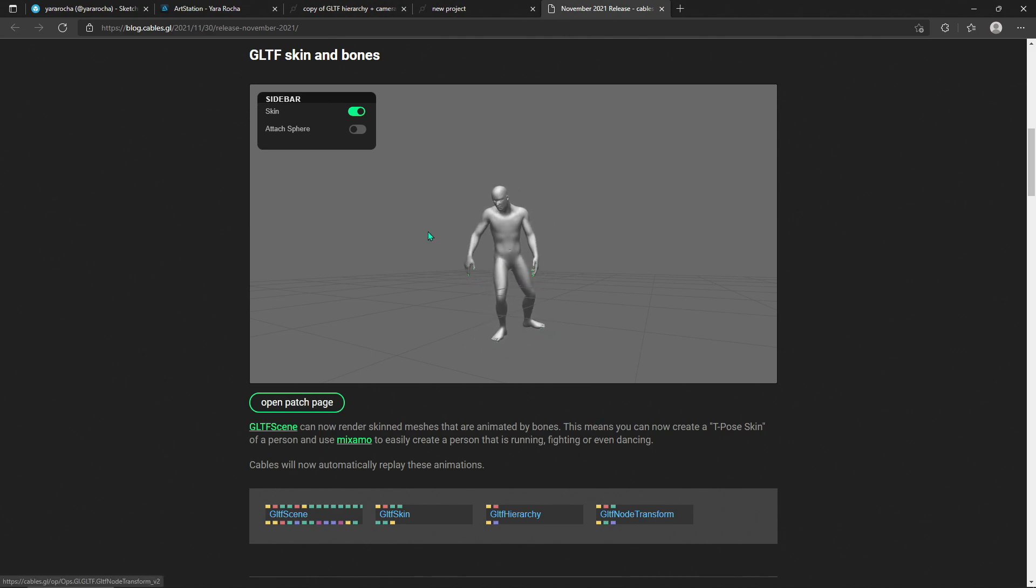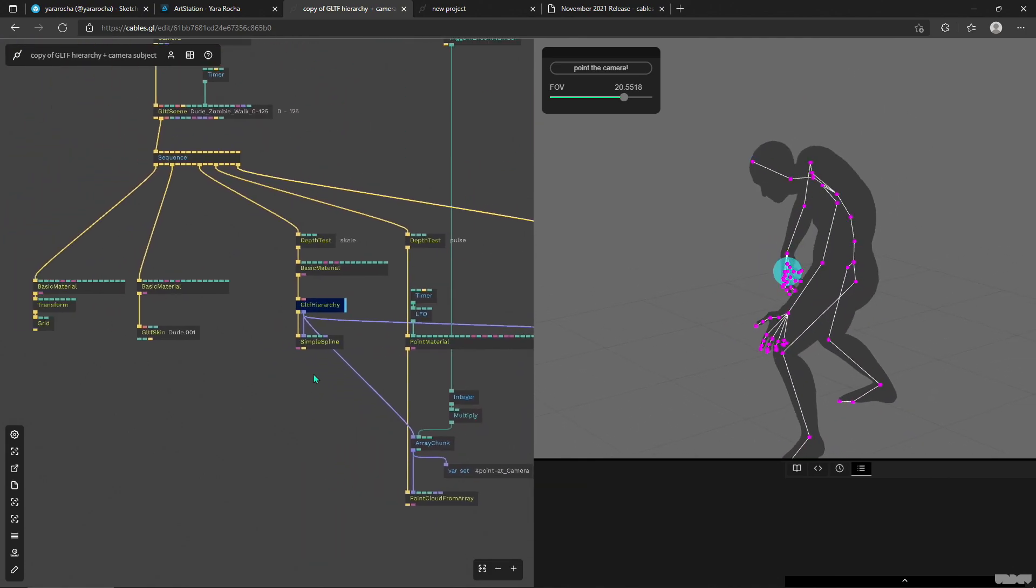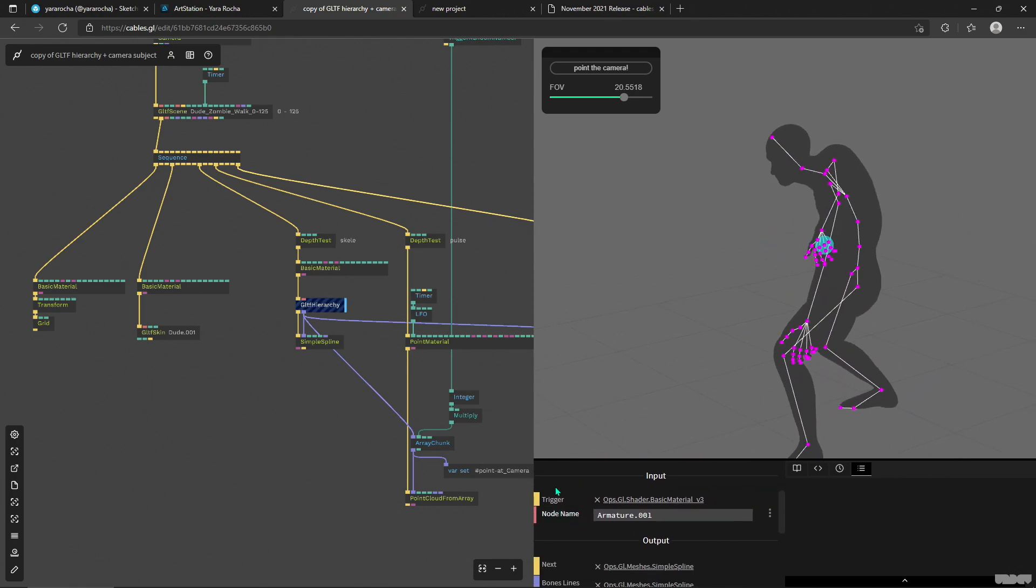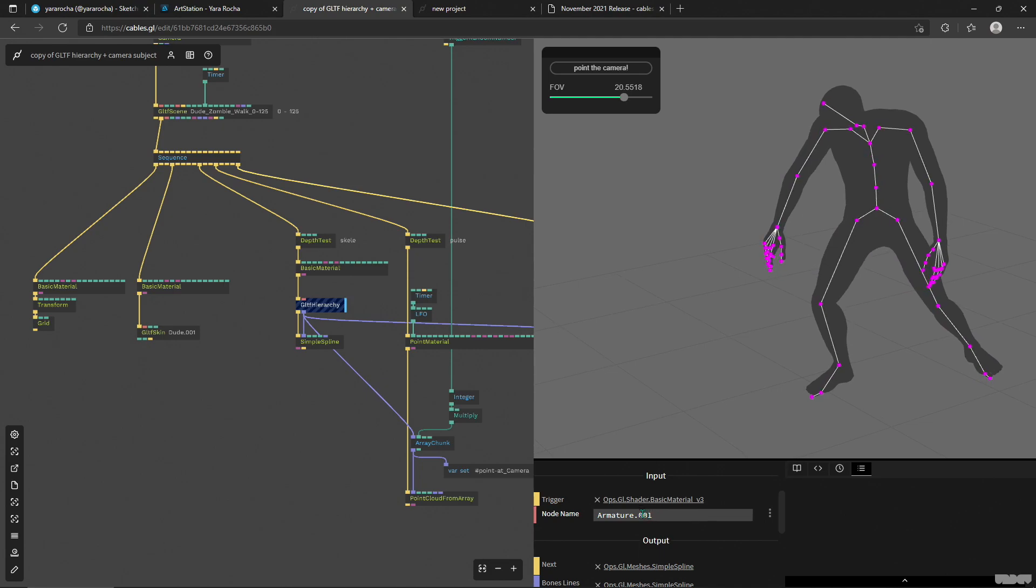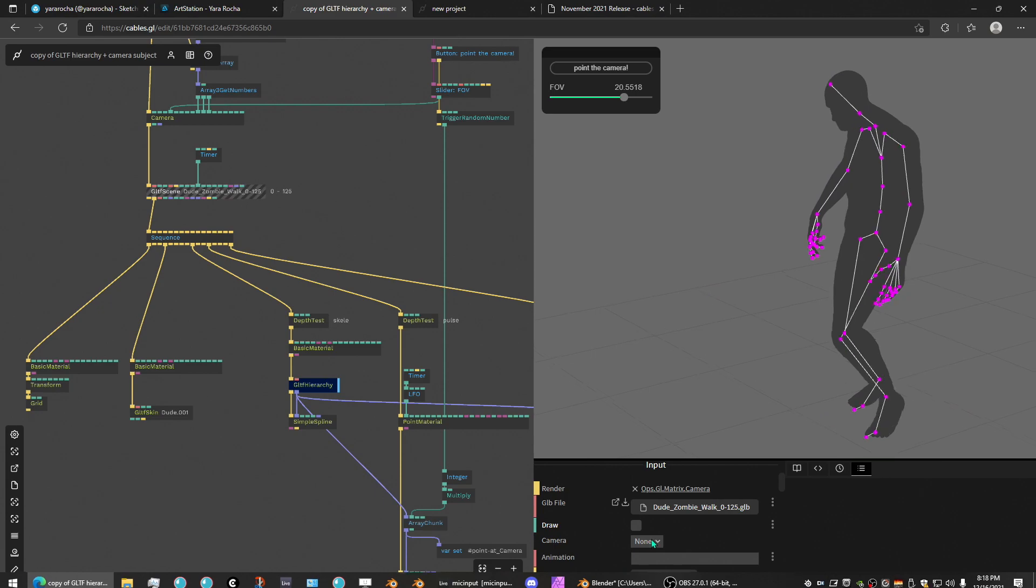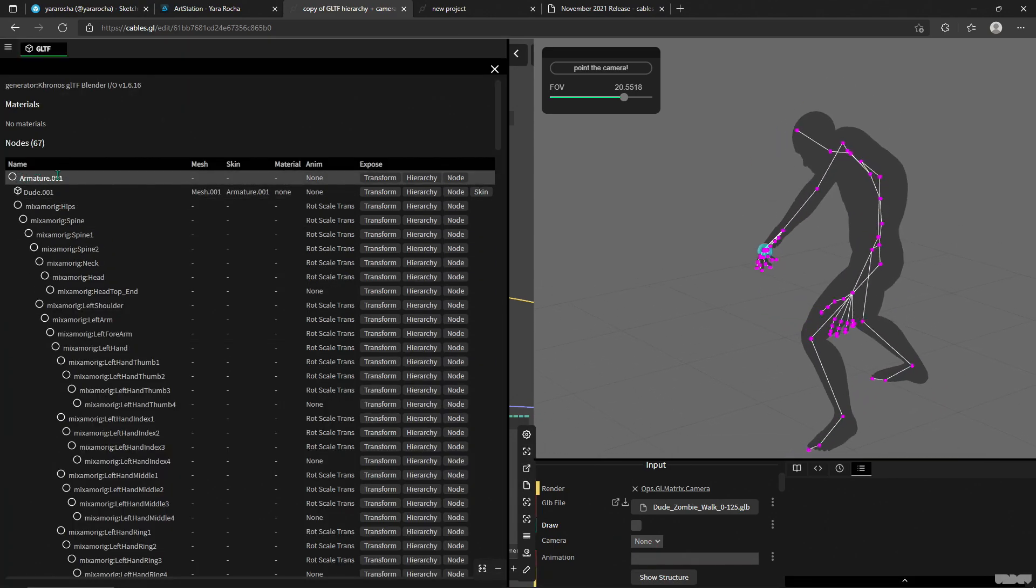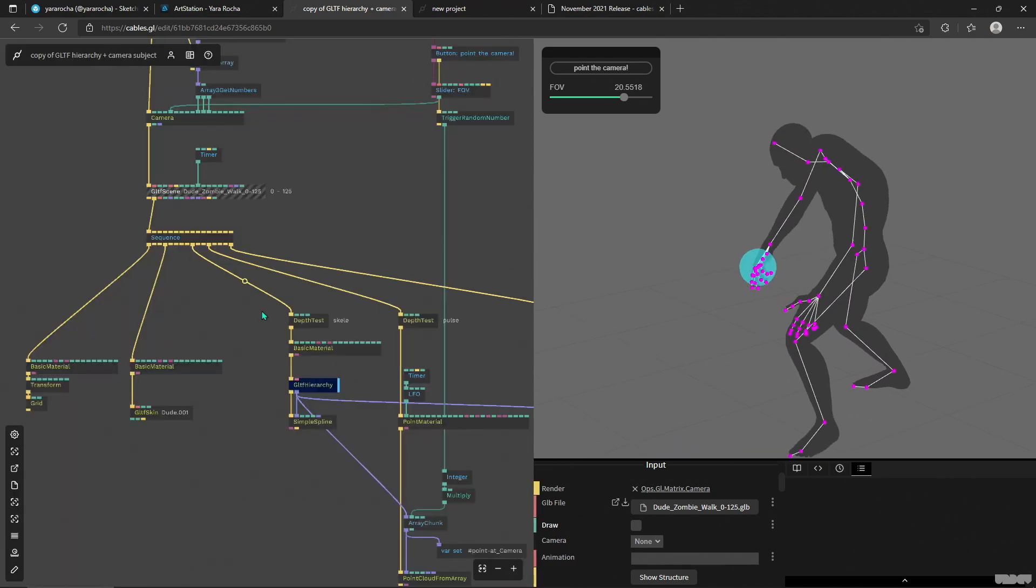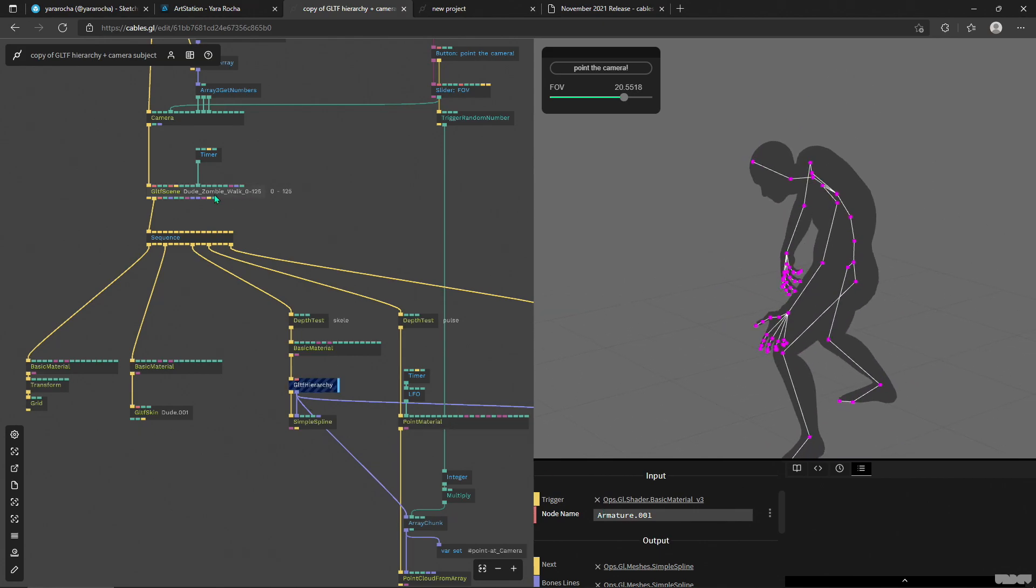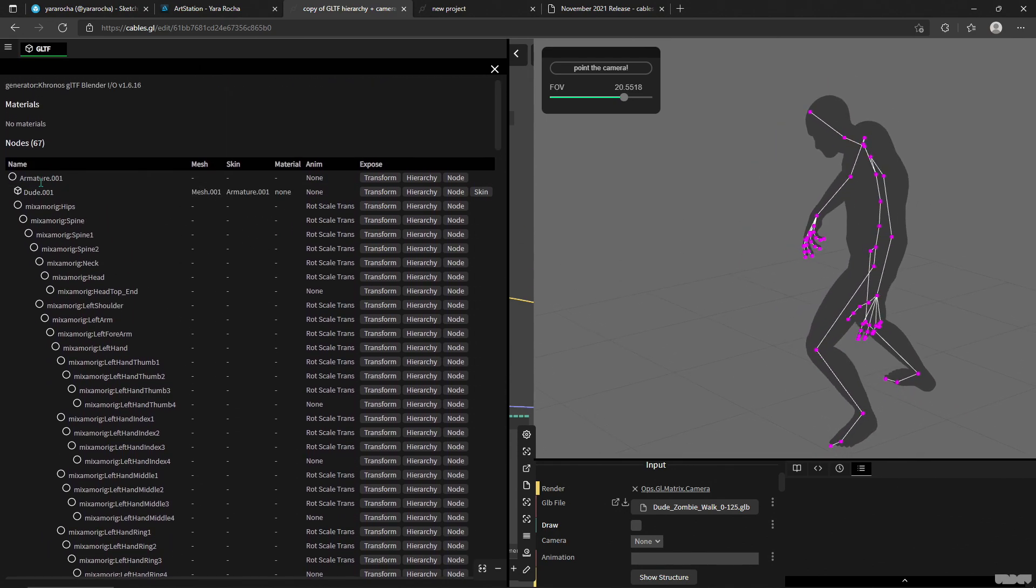And then what else do we have? We have gltf node transform. This one is kind of related to this gltf hierarchy. However, with gltf hierarchy we have to put in the hierarchy name. So for example if I look at my scene here, then I will see that my main root node is called armature dot zero zero one. So if I put that into here I'm gonna get all the points that are kind of children of this root node.